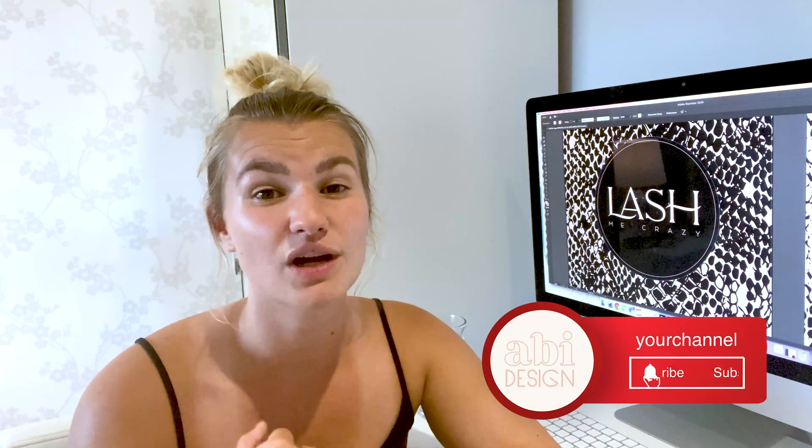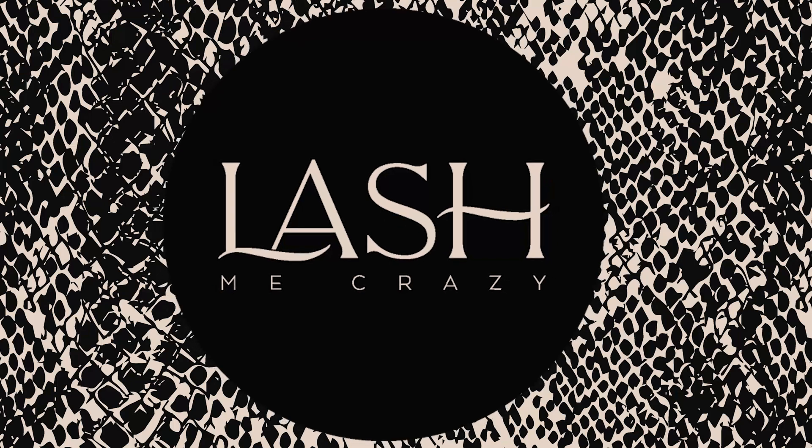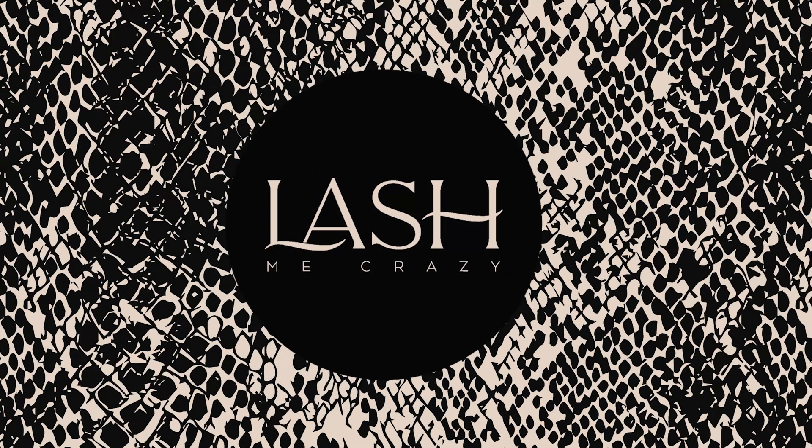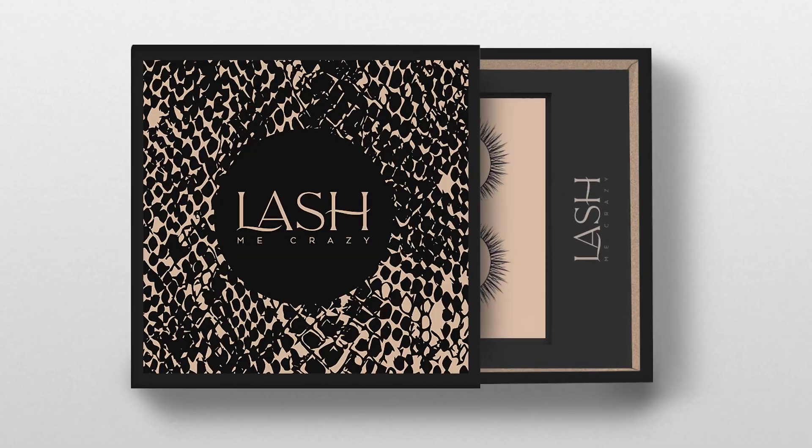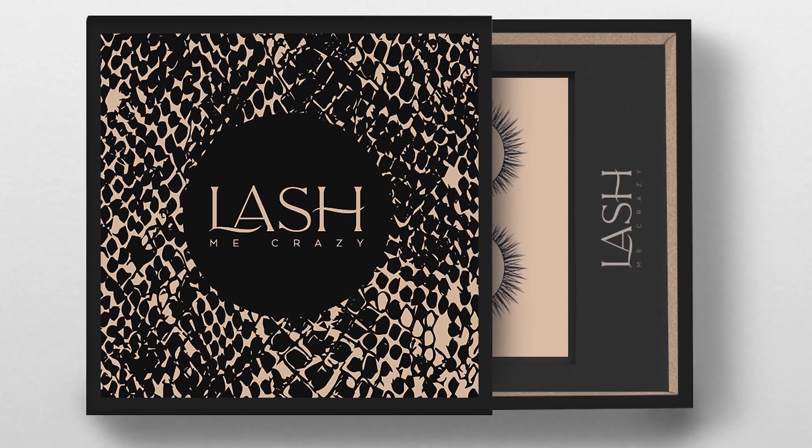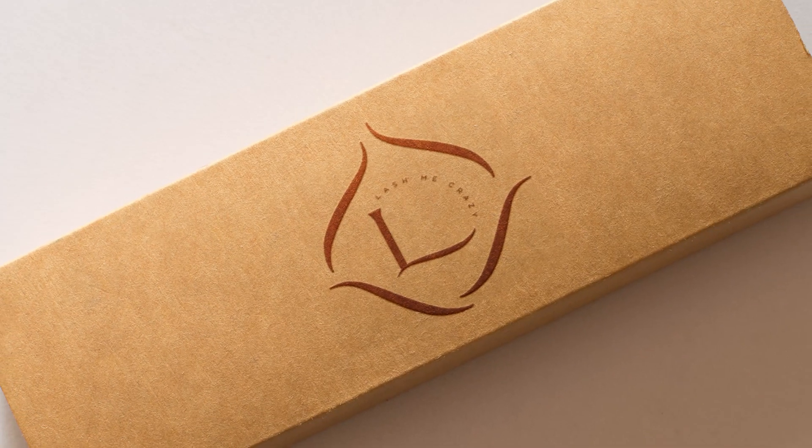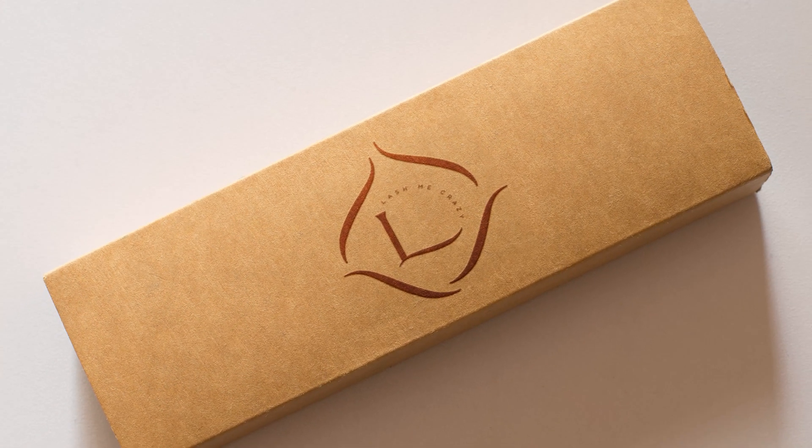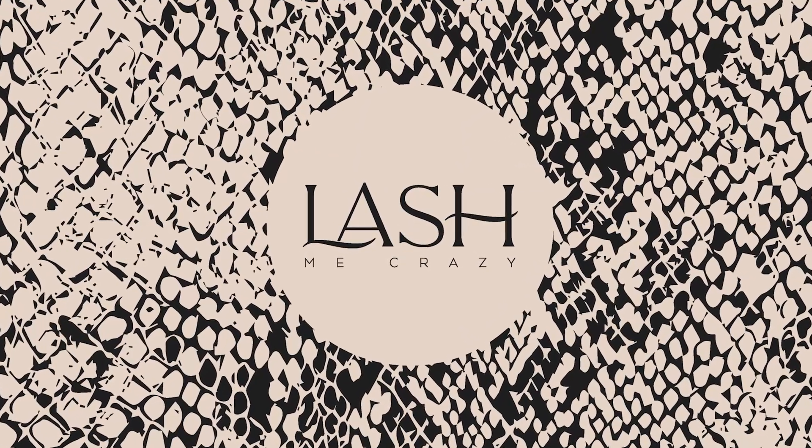So that is the final result of my logo and my brand. Let me know what you think of it and if you have any questions about the design process, any questions about Adobe Illustrator or Photoshop, I will be happy to answer them. Make sure you subscribe to my channel because I will be doing some more videos of me designing. Let me know if there's anything that you want to see me design.